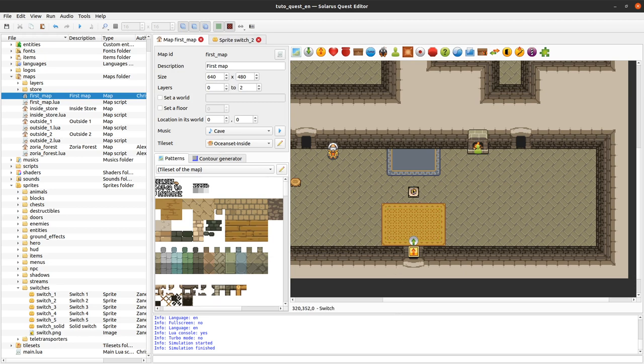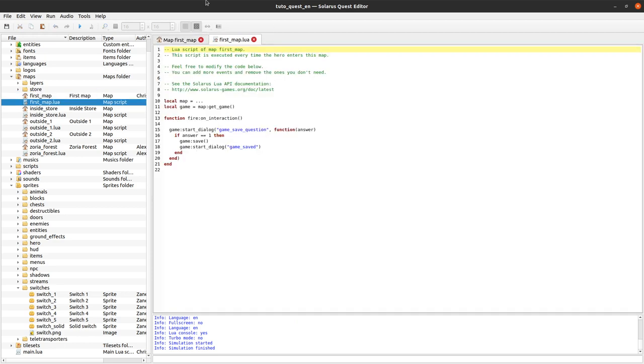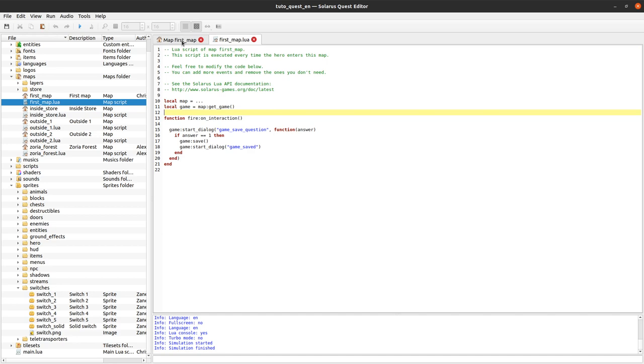Now let's create a treasure chest when the switch is activated. To do that we will edit the map script. We already saw some basics about map scripting.